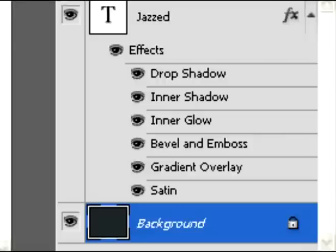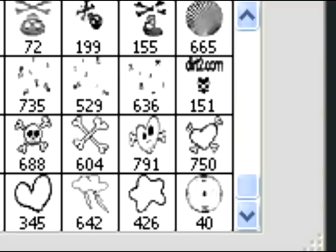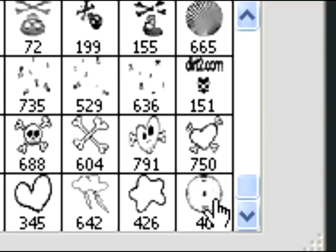So for that I just added a new layer below the text. Layer one. And then I went up here to my bubble brush. My bubble brush is right there. That one there.